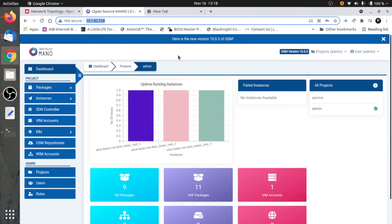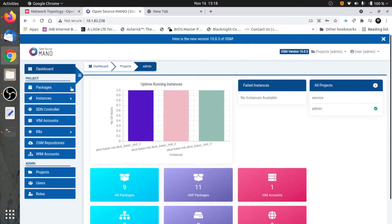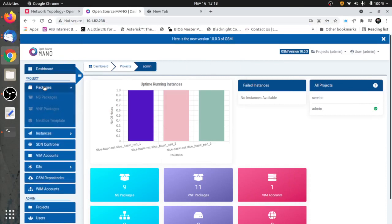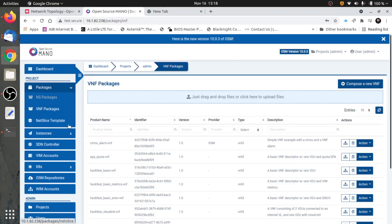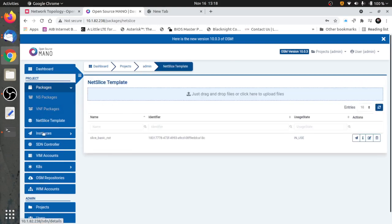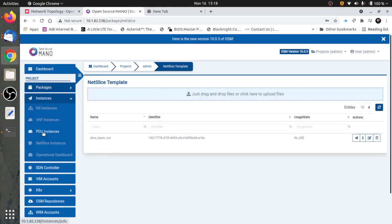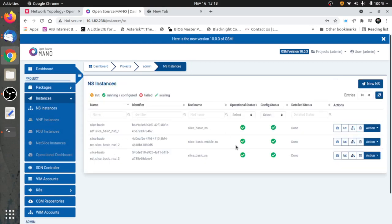I just wanted to start a little demo to show where I've got the rest of my examples walking in the OSM manual. I've got my network slices up and down, and I'm very impressed with myself — you can see they are all operational.